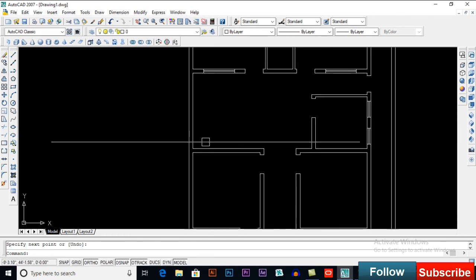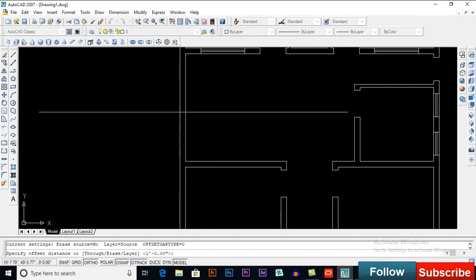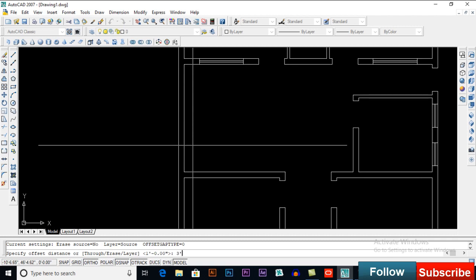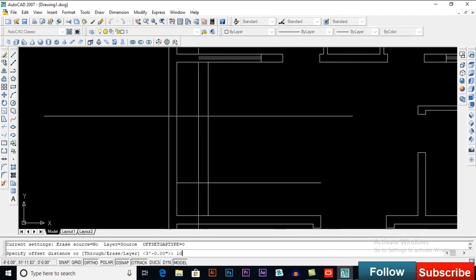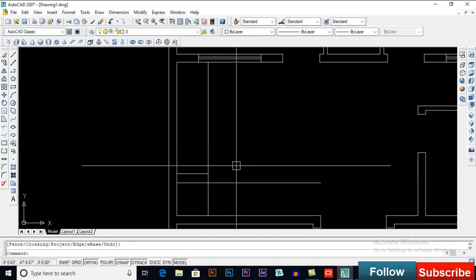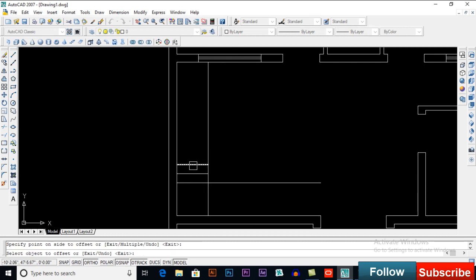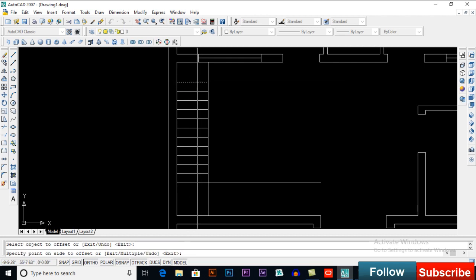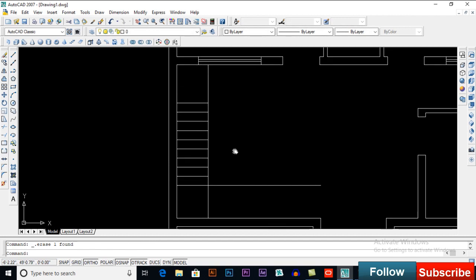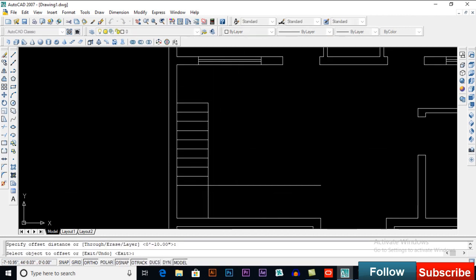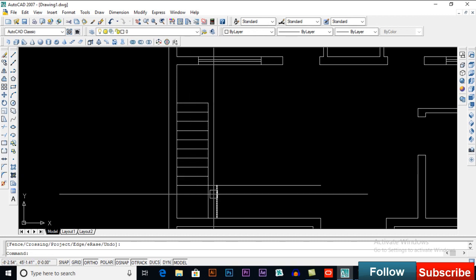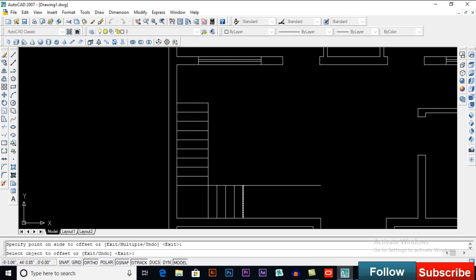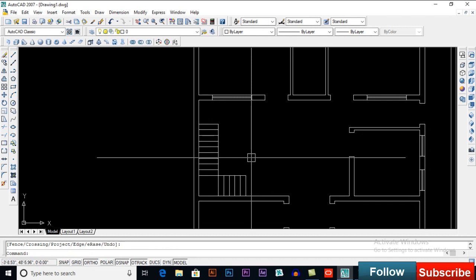We can also add stairs here. I will offset 10 inches repeatedly — about 13 steps on this side should be enough. On the other side, offset 10 inches for about 15 steps — 15 steps should be enough.